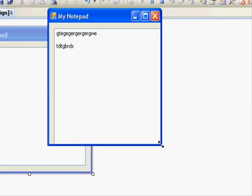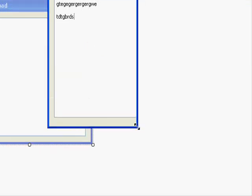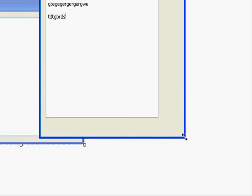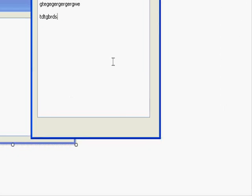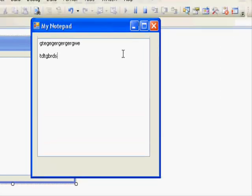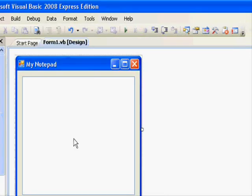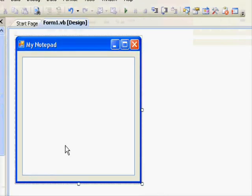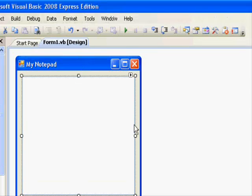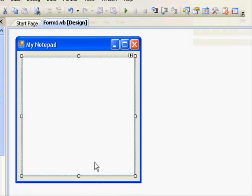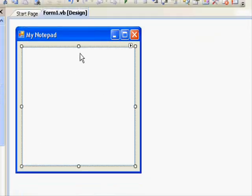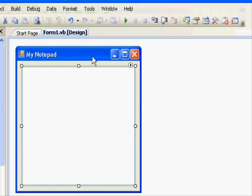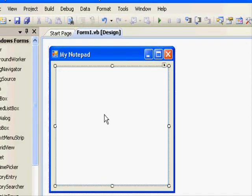When we resize our form, the text box doesn't resize correctly as well. So to solve this, there is something called anchor property. And what that does is tell the control how to resize itself in such a way so that it keeps a constant distance from the other sides of the parent control. The parent is the main window, and this text box is the child. So it keeps a constant distance from the parent.